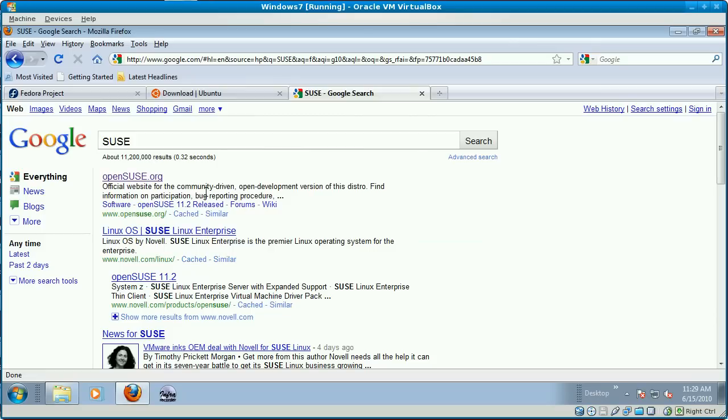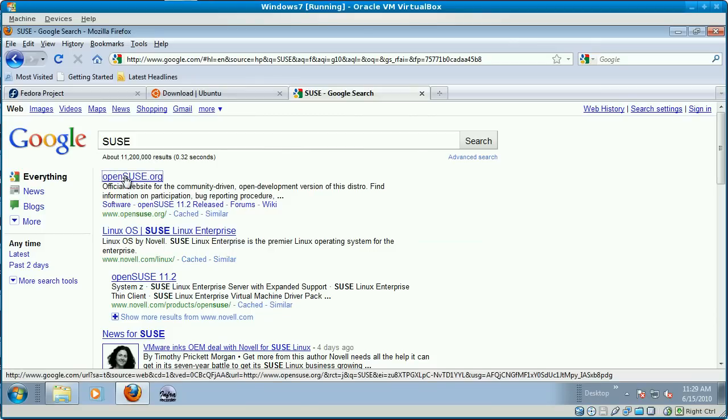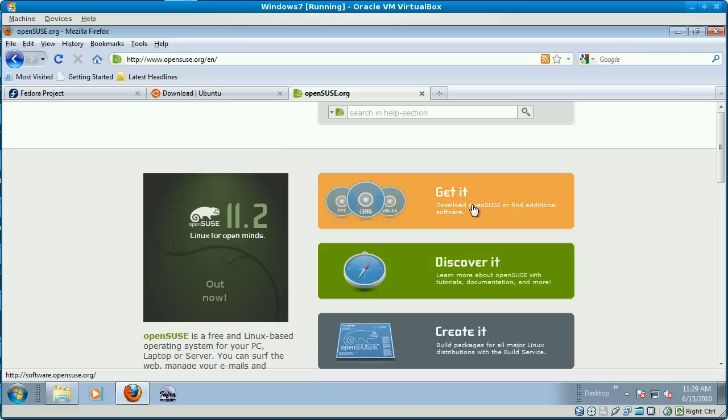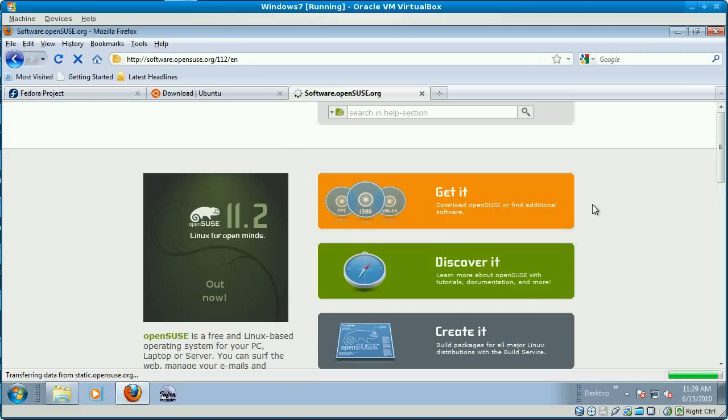SUSE.org. We're looking for OpenSUSE or SUSE. If you click the Get It link, it should open up reasonably quickly. There we go.